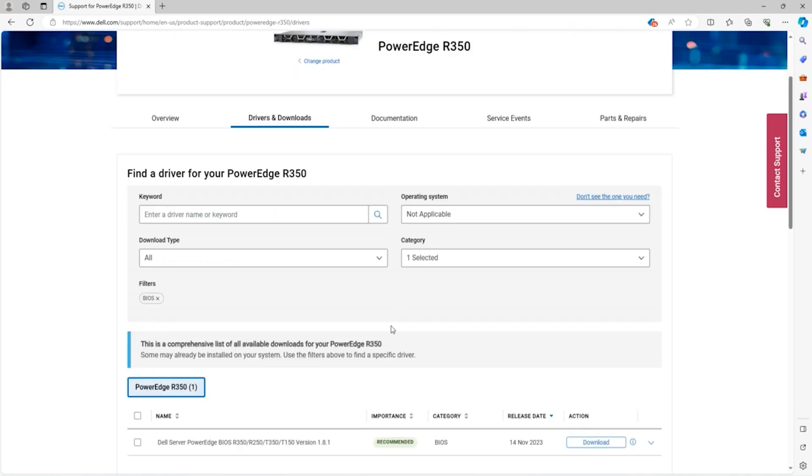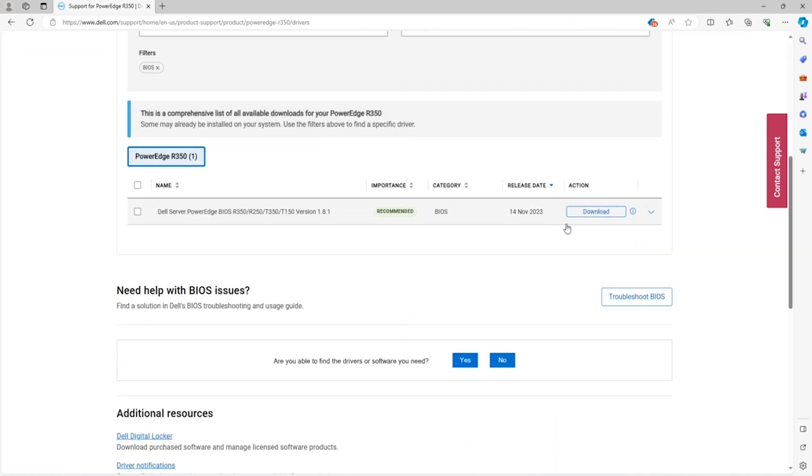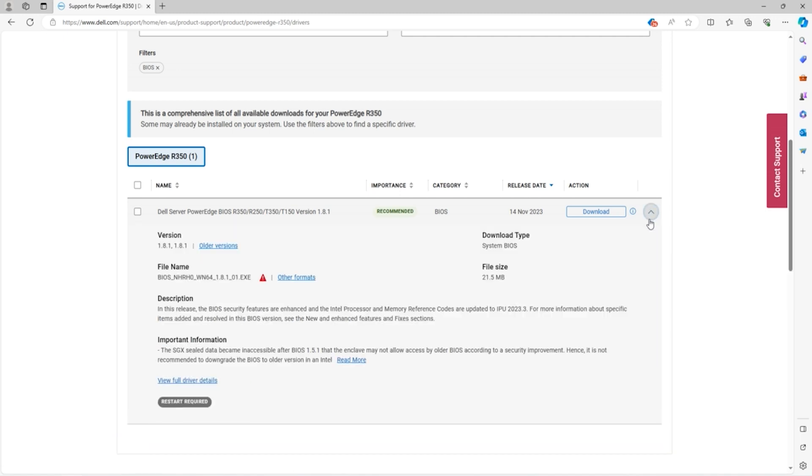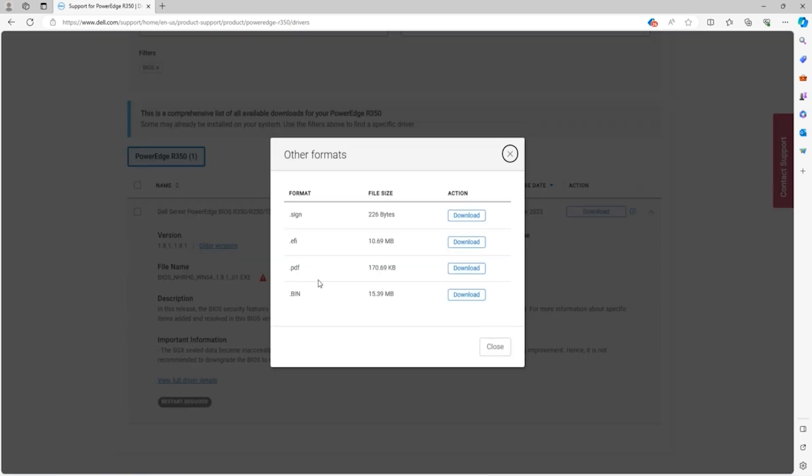The download button for the BIOS update will be for an EXE file which is only going to run in Windows. What we want is an EFI file, so what we need to do is click the drop down arrow that's to the right of the download button. Then we're going to navigate to other formats and download the EFI file.